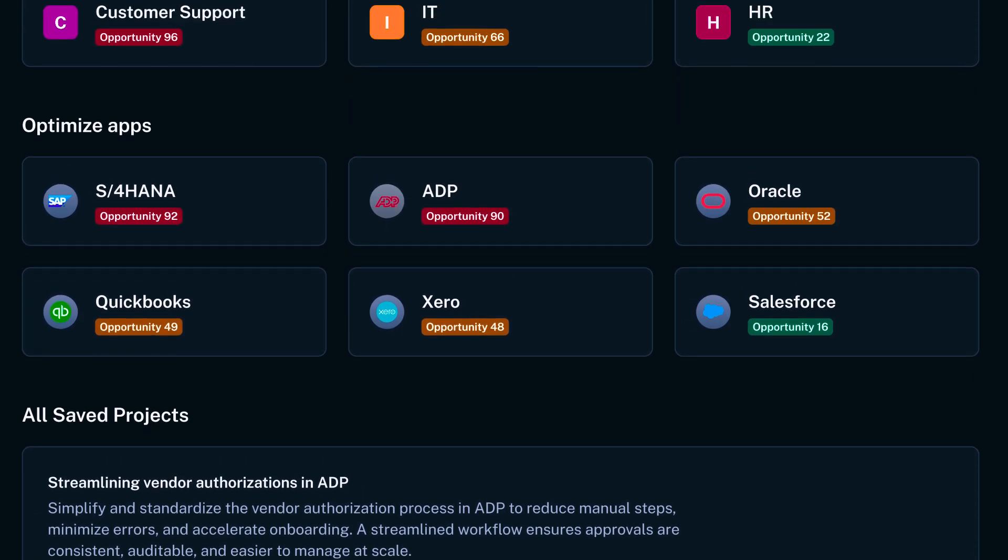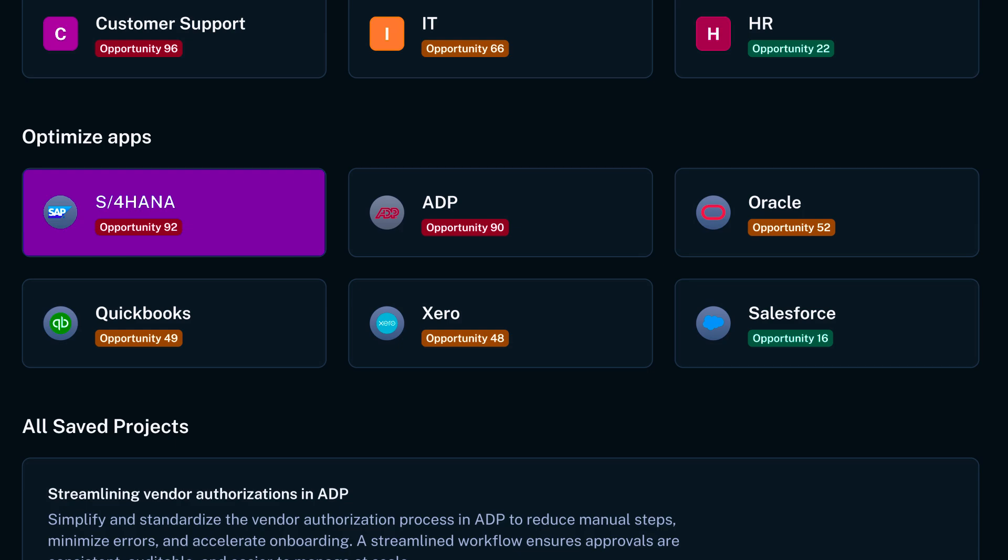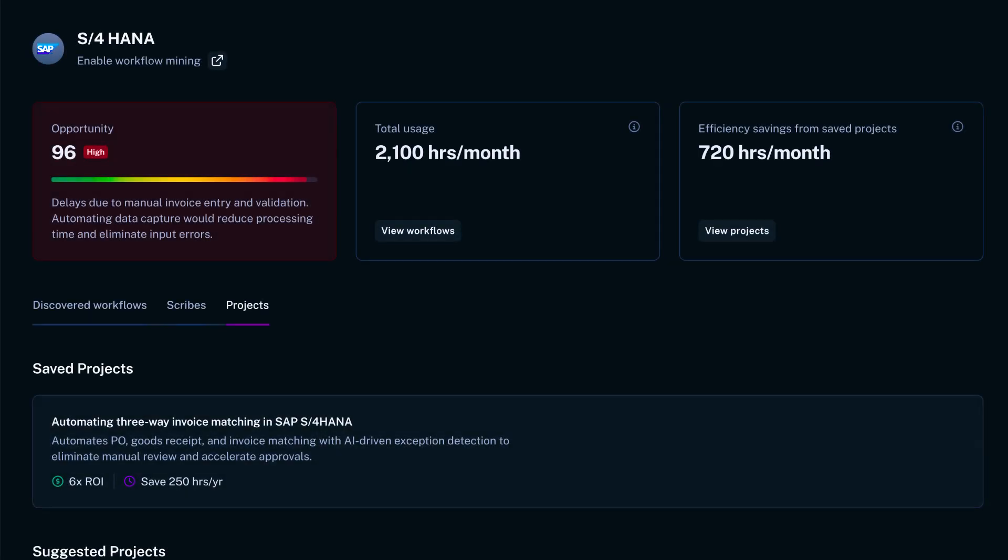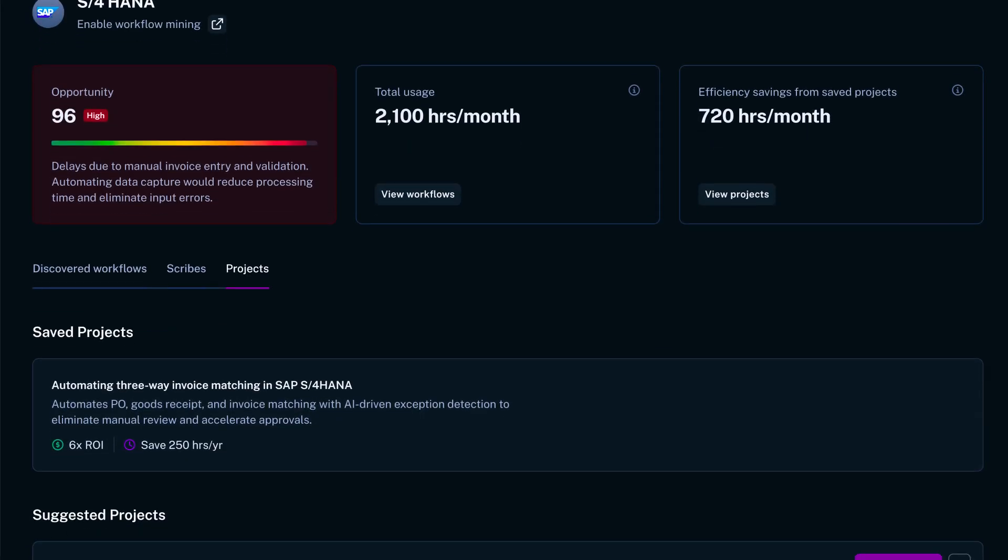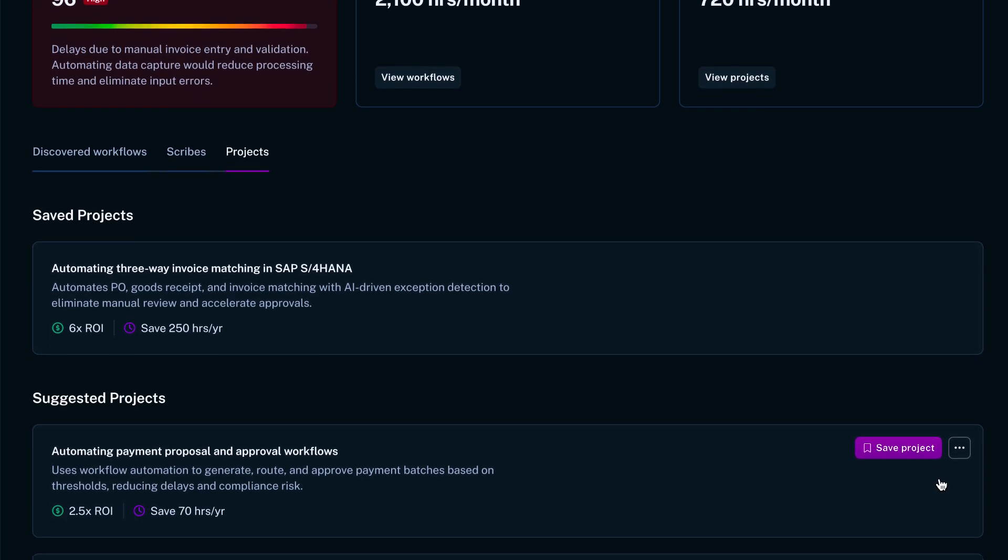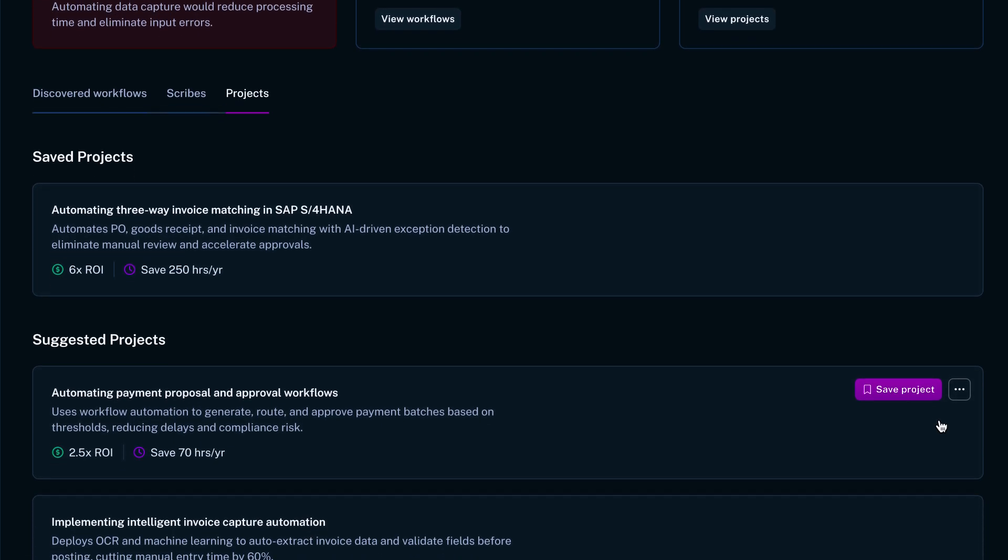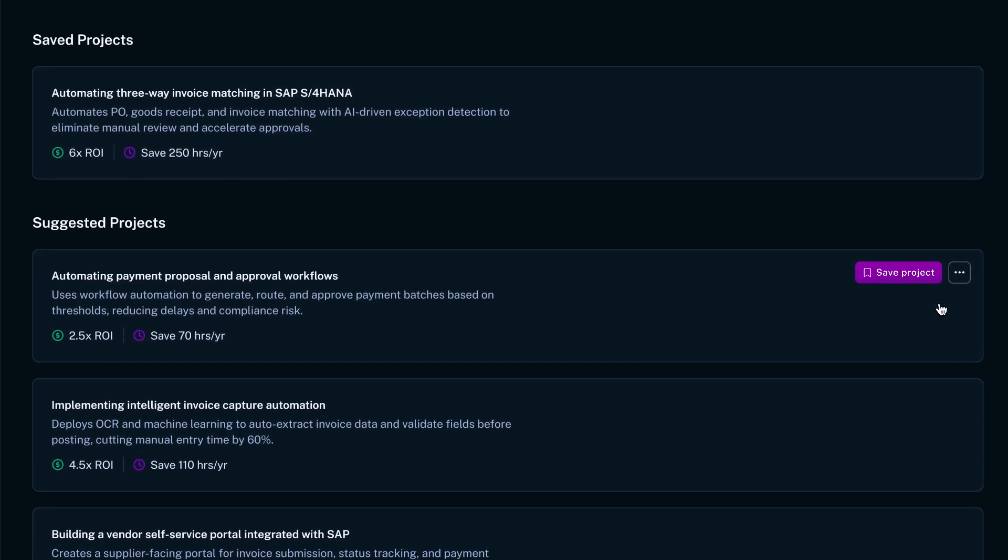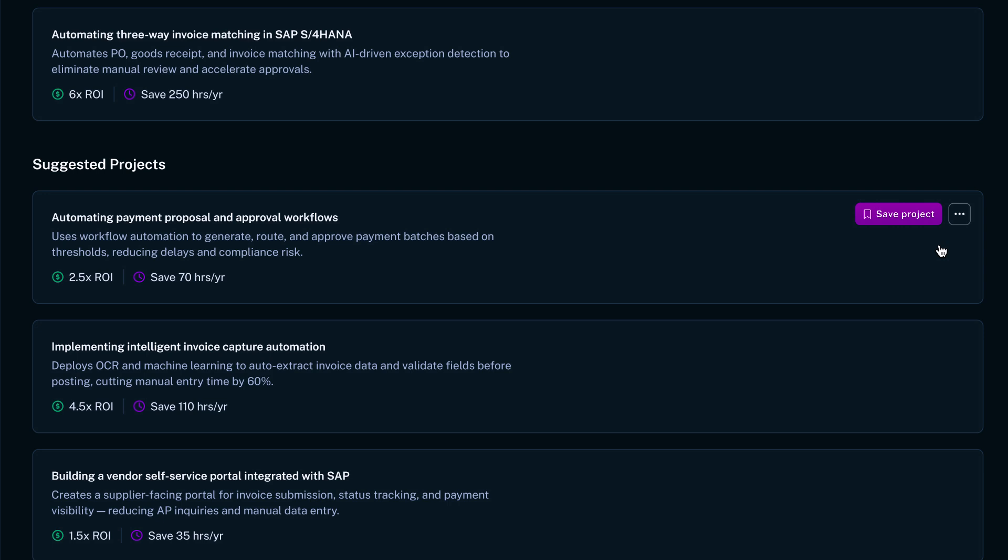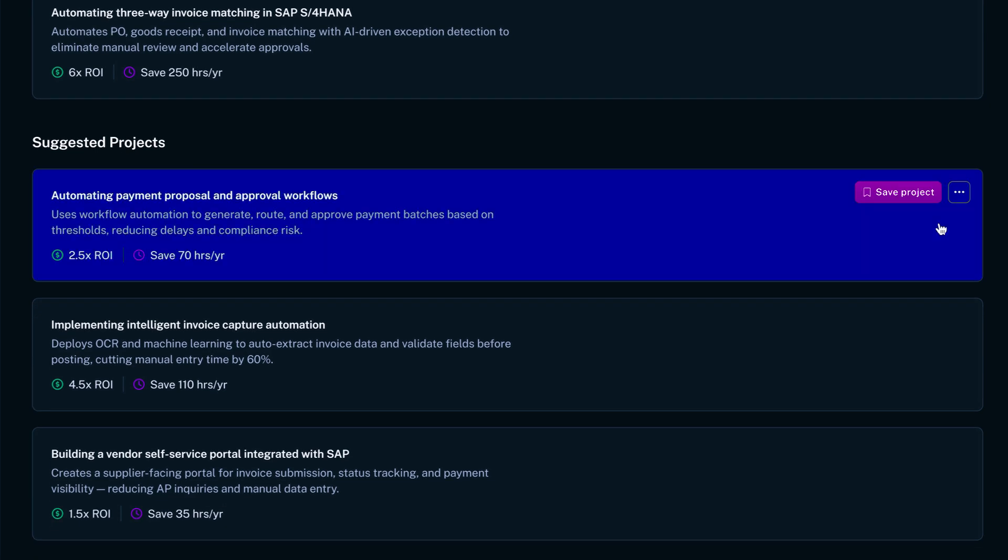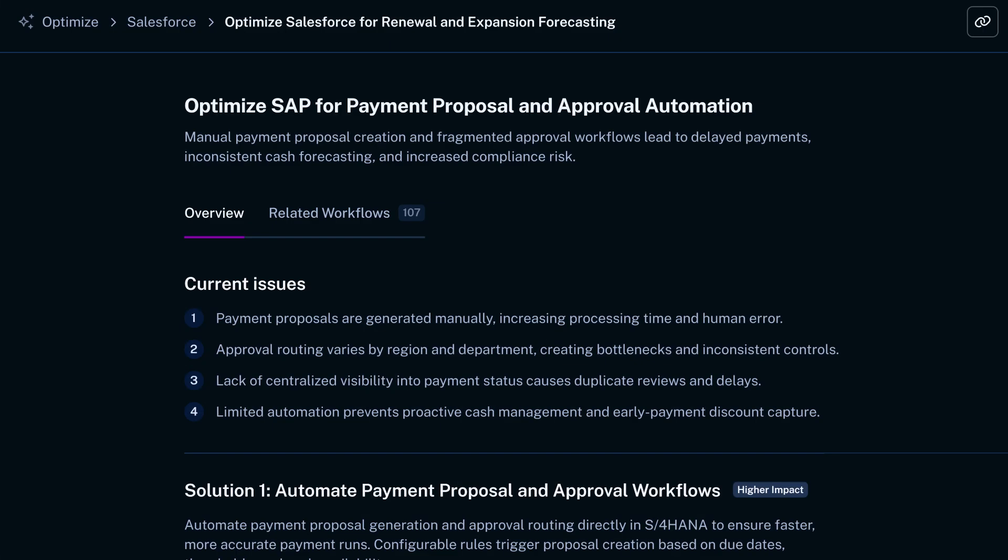Let's take a deeper look at this ERP tool. Optimize has analyzed hundreds of real workflows in this system and surfaced several high ROI opportunities to improve how it's used. Let's say this customer has a mandate to automate wherever possible. So let's click into that opportunity that involves automating repetitive steps.